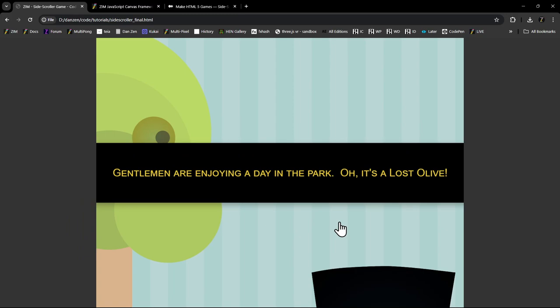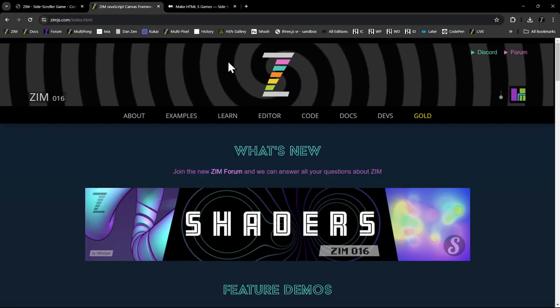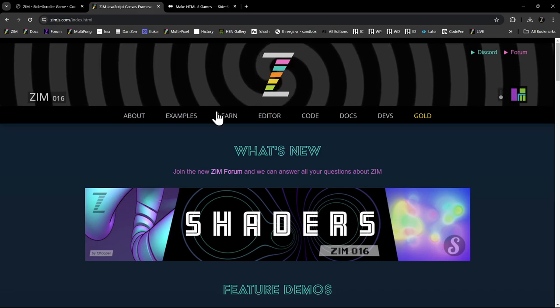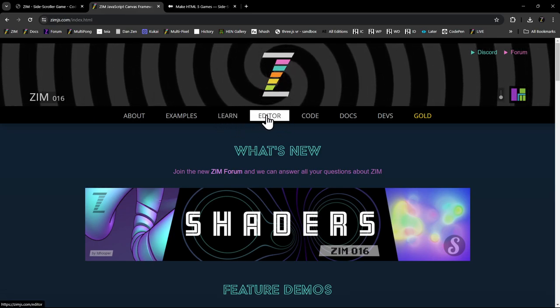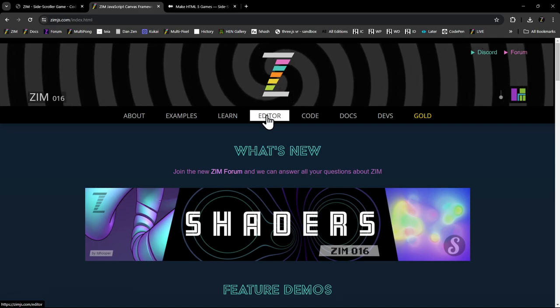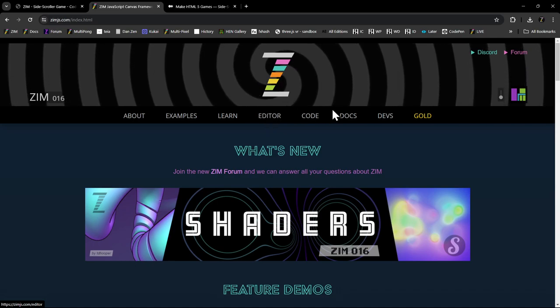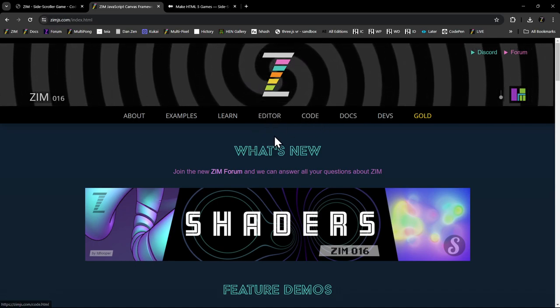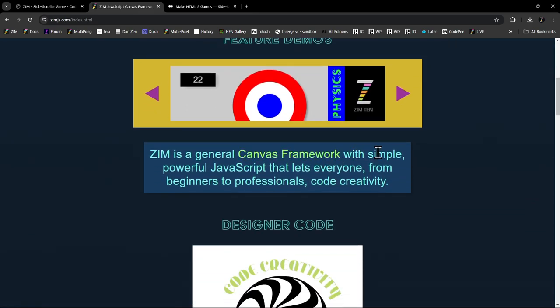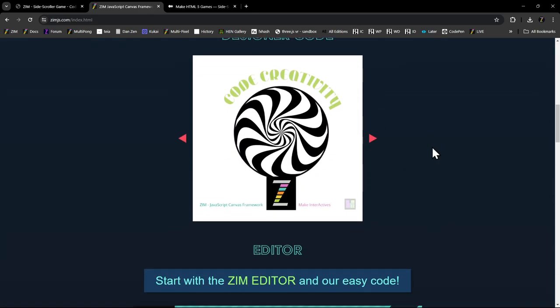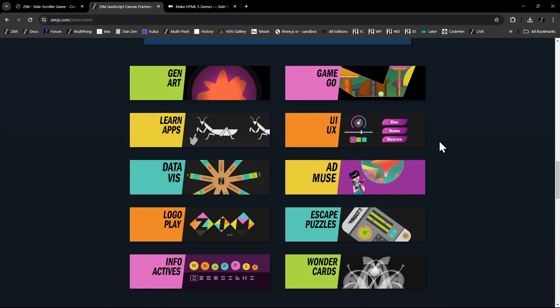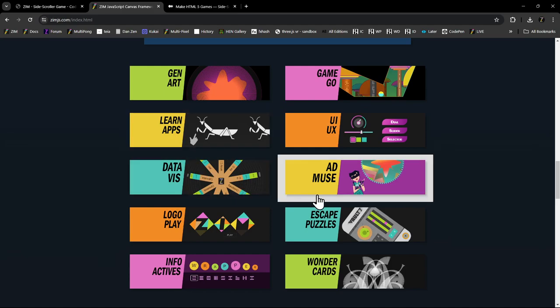This is made in Zim. Zim is a JavaScript canvas framework, and we're going to have a tutorial showing how to make all of these steps to make a side scroller like this. Here's Zim at zimjs.com. We have an online editor where these games are available. Zim is a general canvas framework to code creativity - we can make art, e-learning apps, amusements, data visualizations, and games.